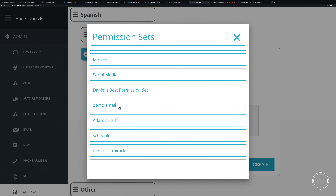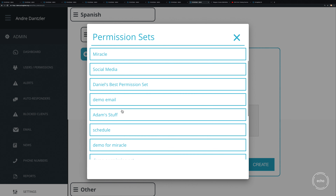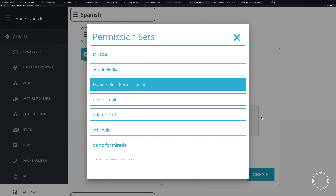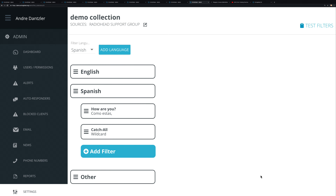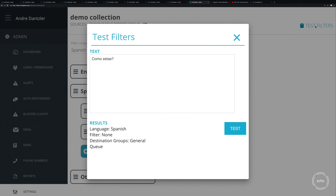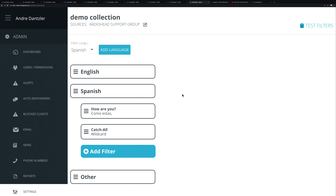Once you've defined the keywords, you can assign matching conversations to a specific permission set — for example, Daniel's permission set. After creating the filter, if you test it with 'como estas,' you'll see it now routes into the 'how are you' filter and assigns it to that permission set.